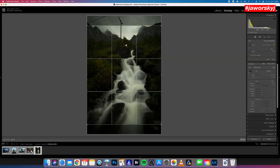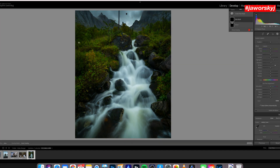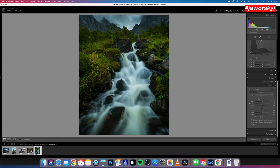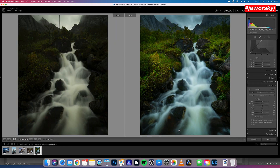Editing images can be tough, especially when you are a beginner. So in this video I show you three steps to turn any photo into a banger.